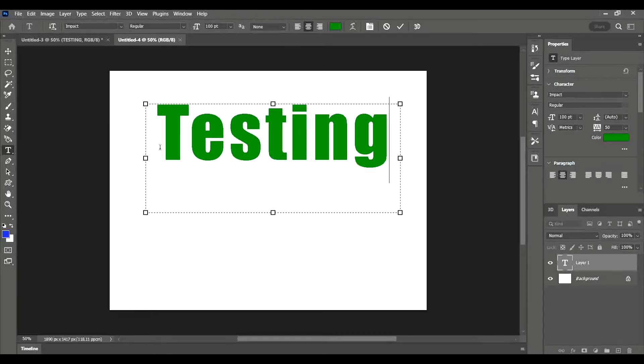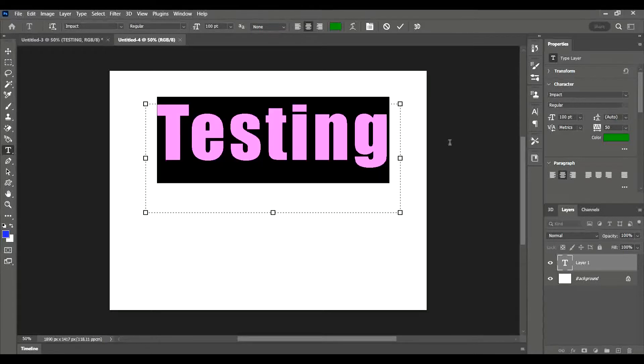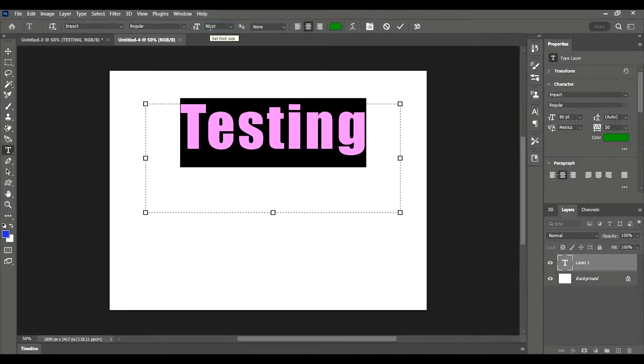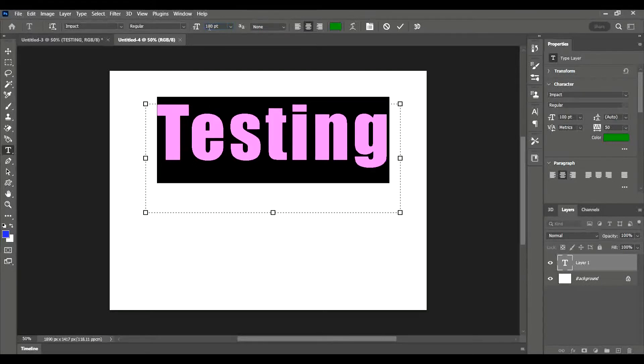These are the simple things you can do to text. You can highlight the text and change the size up here. You can make it smaller or larger. Make sure you press Enter. So I've made that smaller than 100, now down to 80, and I could raise it back up again to 100 if I wanted to.